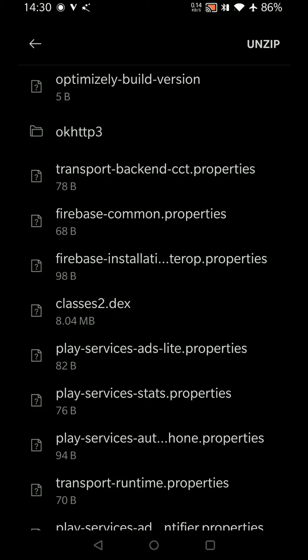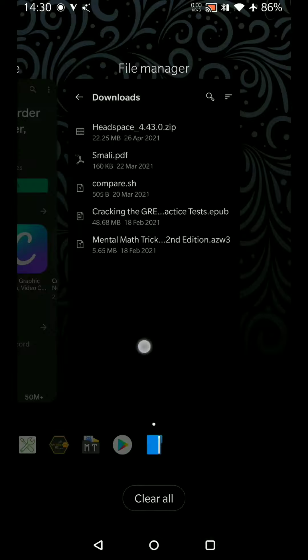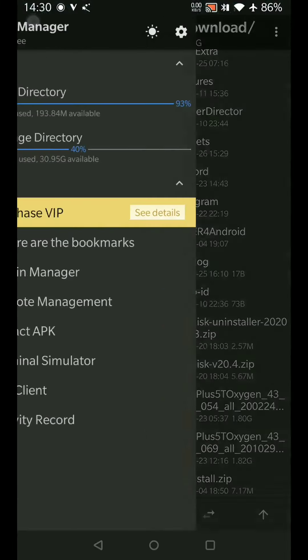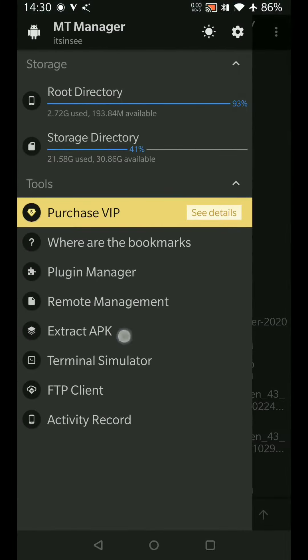Just like Java converts our actual Java code into bytecode, the Android virtual machine converts it into Dalvik bytecode. So what we do when we get an application executable file, we'll first extract it.